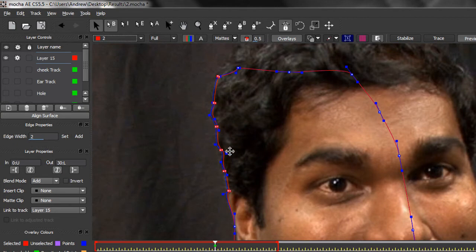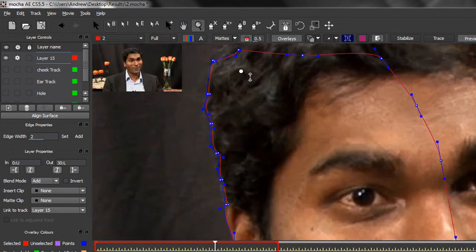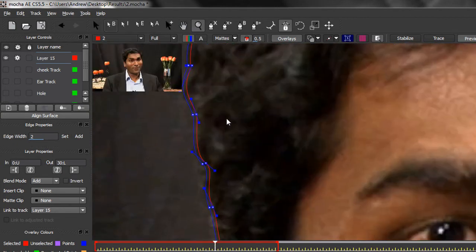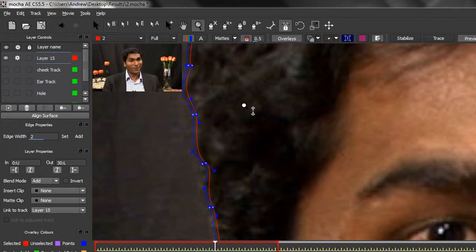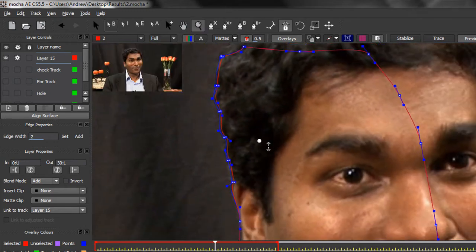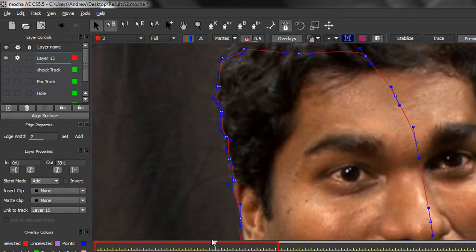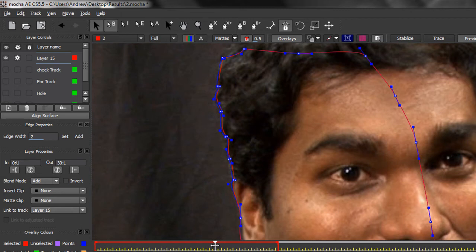So it will be these points here and I'm going to do that with a marquee. And what I need to do is go to the edge properties and add the feather that I want. I reckon two pixels is probably what I'm looking for and I can click set.